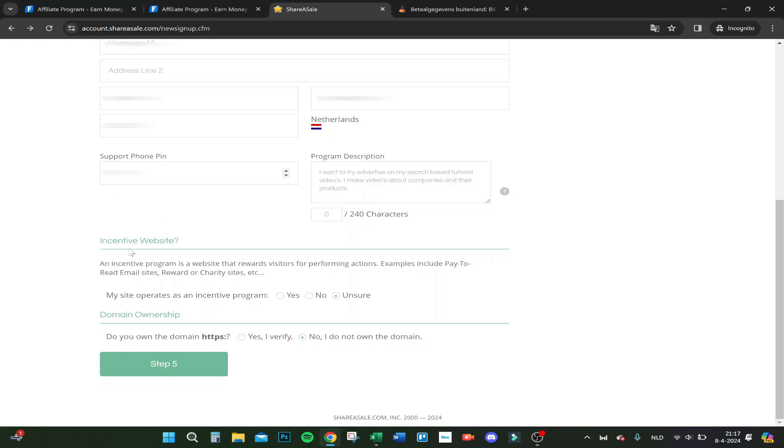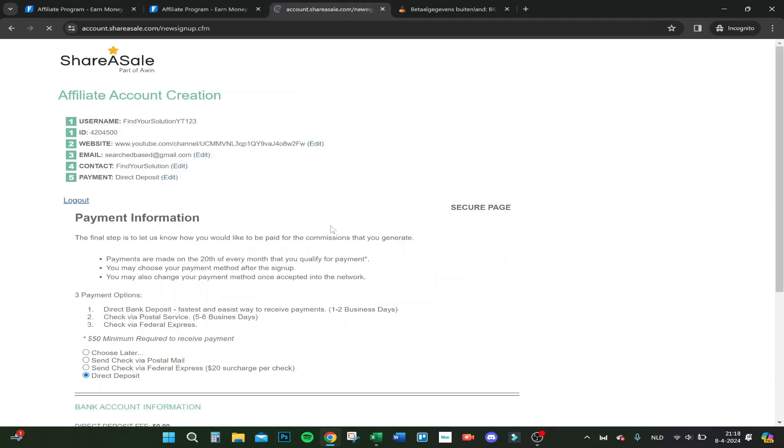Incentive website - my site operates as an incentive program. Let's type unsure. I'm not sure of that. Do you own the domain? No, I wish. I don't own YouTube, so no, I do not own a domain.